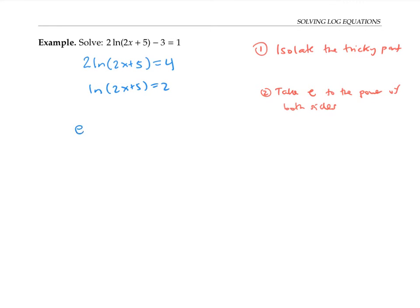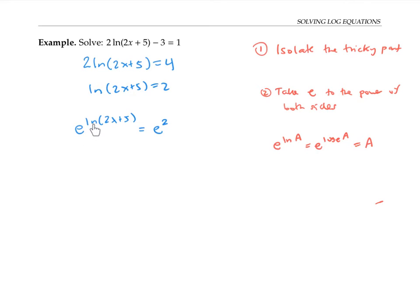So I'm going to take e to the power of both sides. In other words, I'll take e to the ln of two x plus five, and that's going to equal e to the power of two. Now, e to the ln of anything — I'll just write a for anything — that means e to the log base e of a. The e to the power and log base e undo each other, so we just get a. Using that principle here: e to the ln of two x plus five, the e and the log base e undo each other, and we're left with two x plus five on the left side. So two x plus five is equal to e squared.